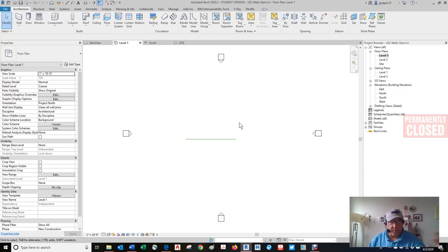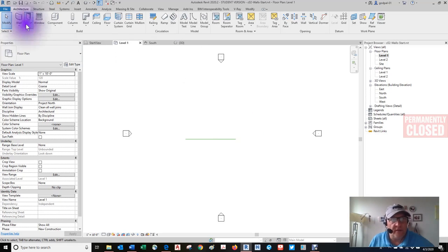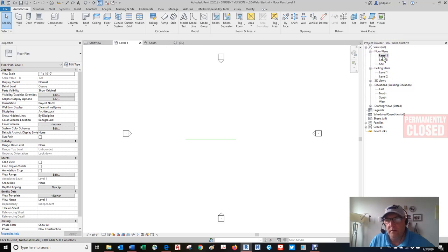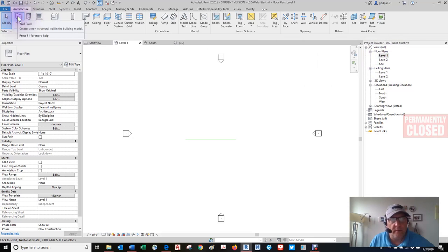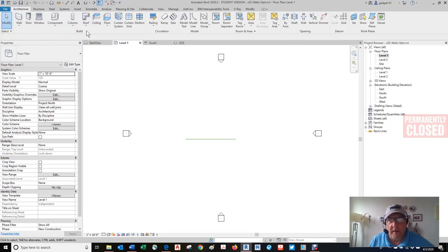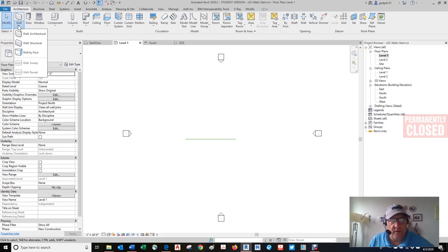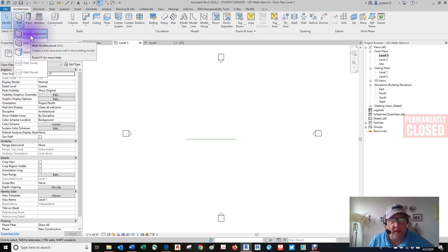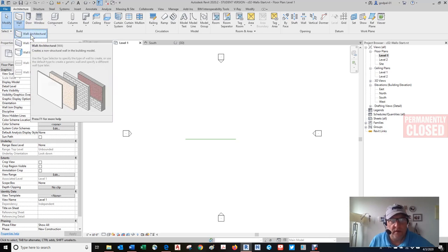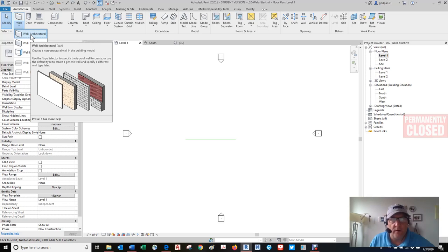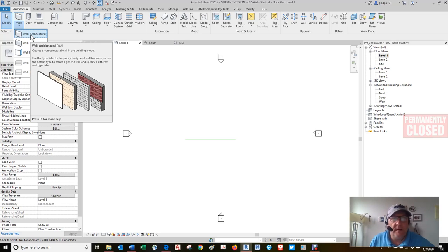You could make the top of the walls maintain this same kind of relationship to Level 2 as well, or any level. So I'm going to do that right now. The wall was provided. I deleted it so I could show you how to draw a quick wall. I'm in the architectural tab. I'm on Level 1, and I'm going to do exactly what it just told me to do. I'm going to go to the wall command, or the build panel, the wall tool. You can see there are various types. We can get into those later. But the architectural wall I'm going to draw creates a non-structural wall in the building model. Use the type selector to specify the type of wall to create, or use the default type to create a generic wall and specify a different wall type later.